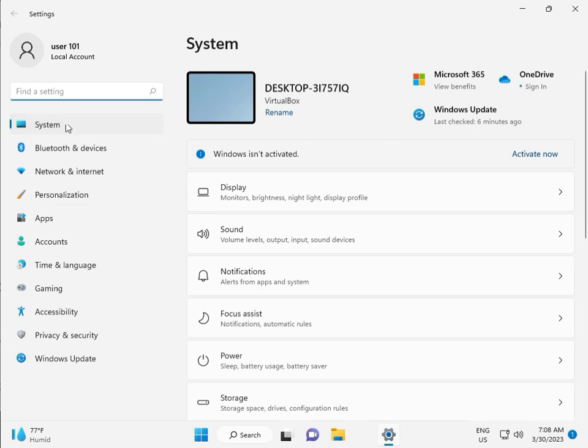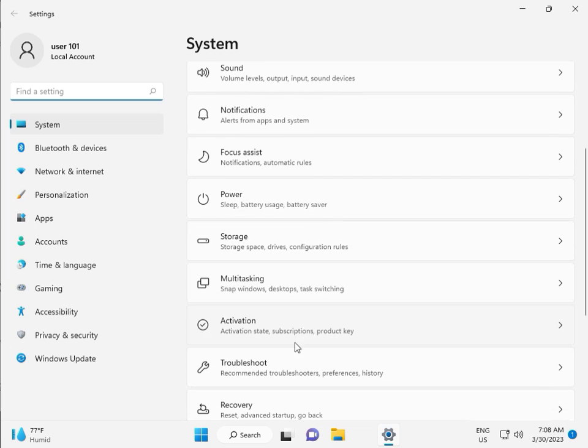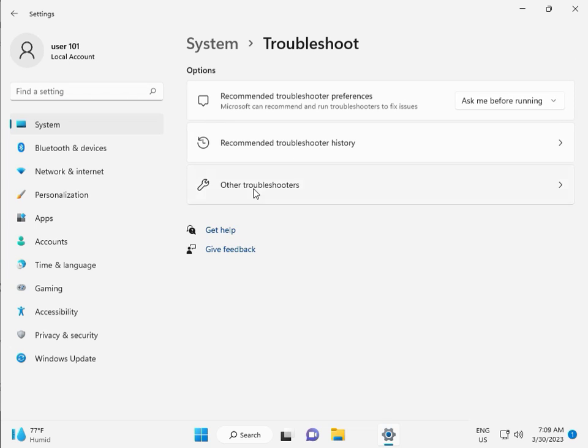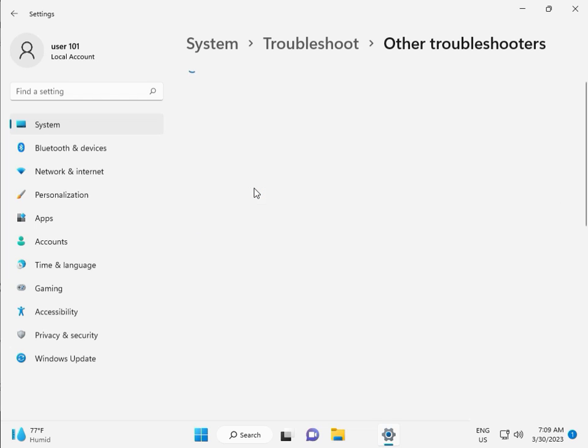Then guys, in System, scroll down to Troubleshoot, then Other Troubleshooters.